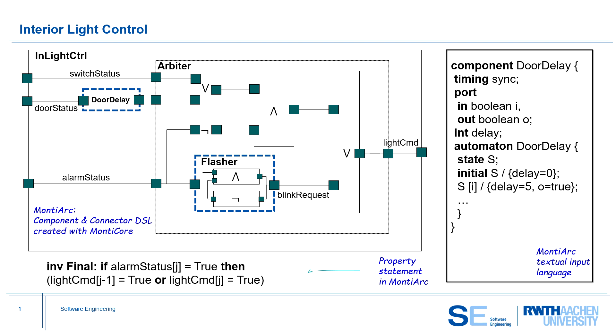This example is particularly interesting and challenging because of the state-based door delay and feedback-driven flasher subcomponents.